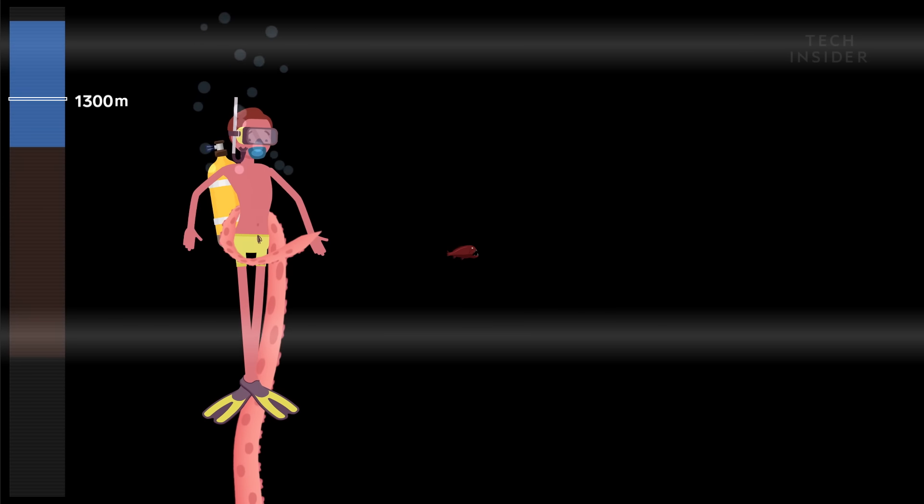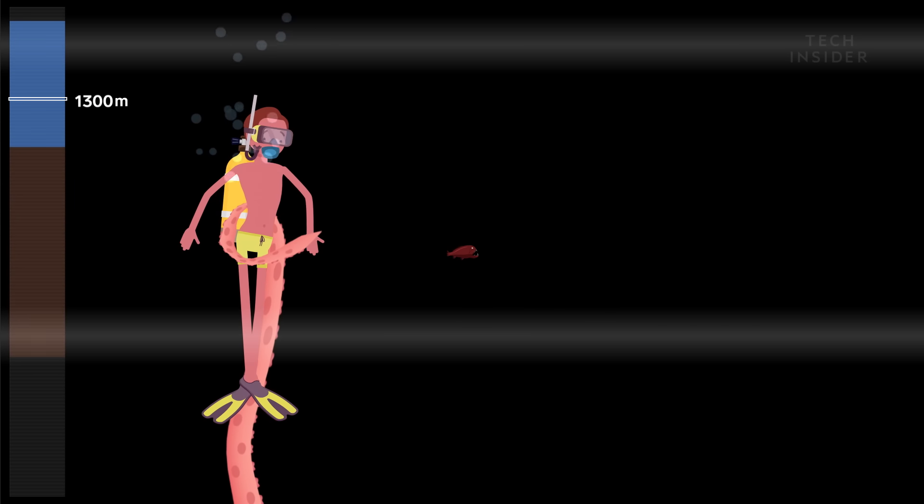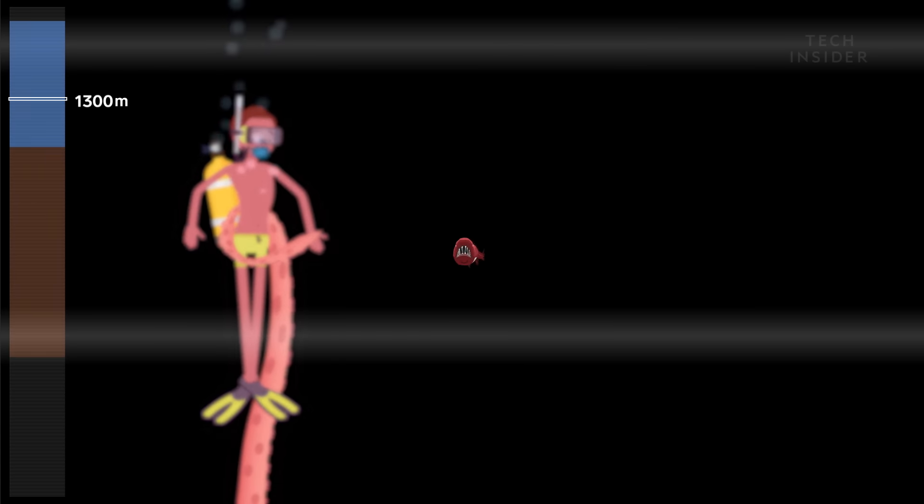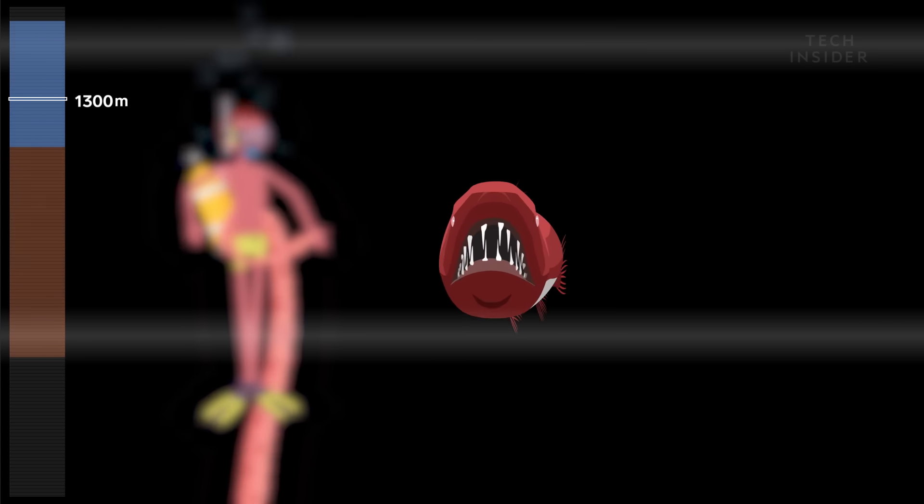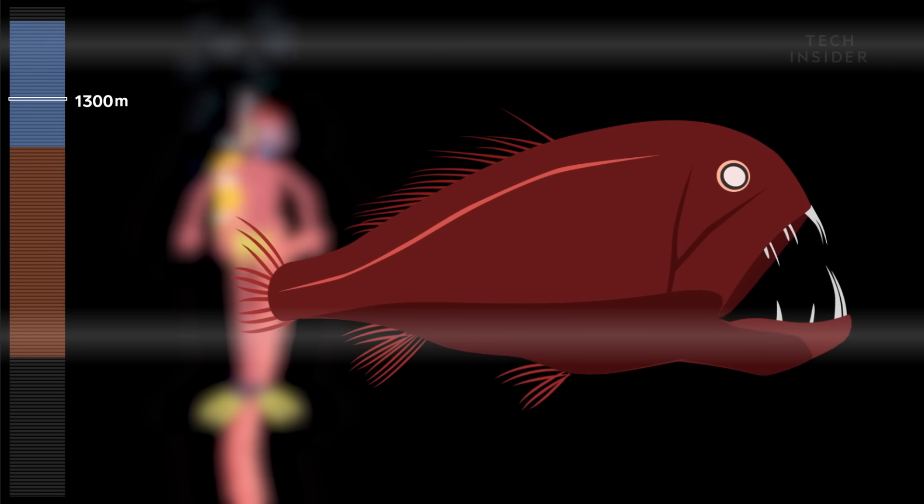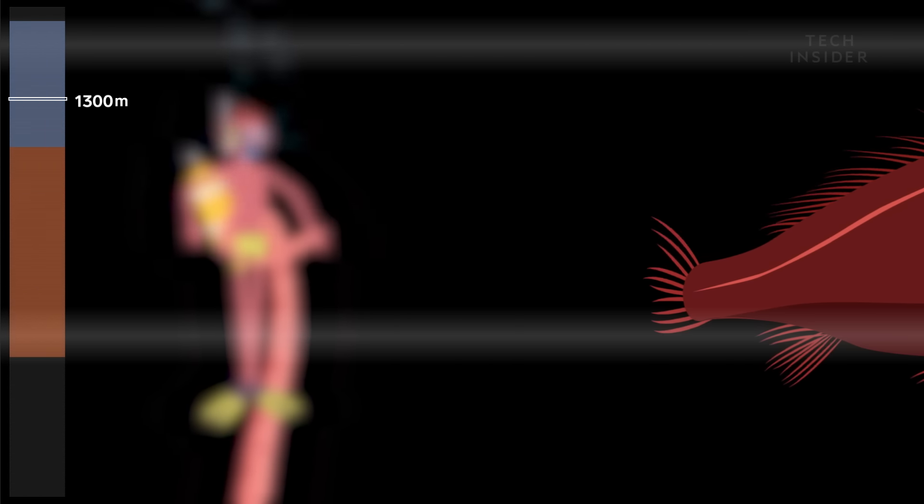The fangtooth has teeth to spare, the largest of any fish. It can't even fully close its mouth.